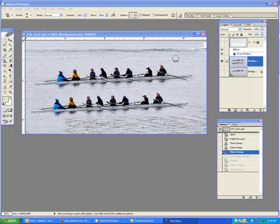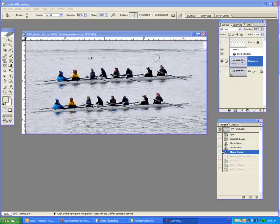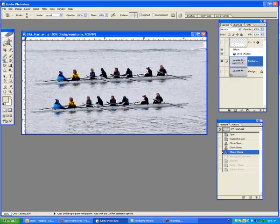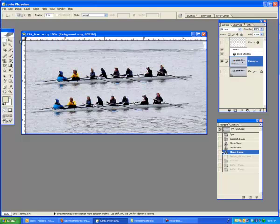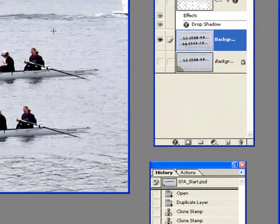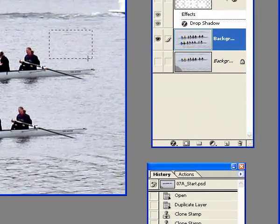What we're going to do is select an area of good water and make a permanent pattern out of that so we could reuse it over and over again. To do that, come up to the Marquee Tool. It's the rectangle, but you could use any of these selections. I'm going to use the square one. Once I select that, I'm going to find an area of good, clean water and mark a little rectangle area around there.